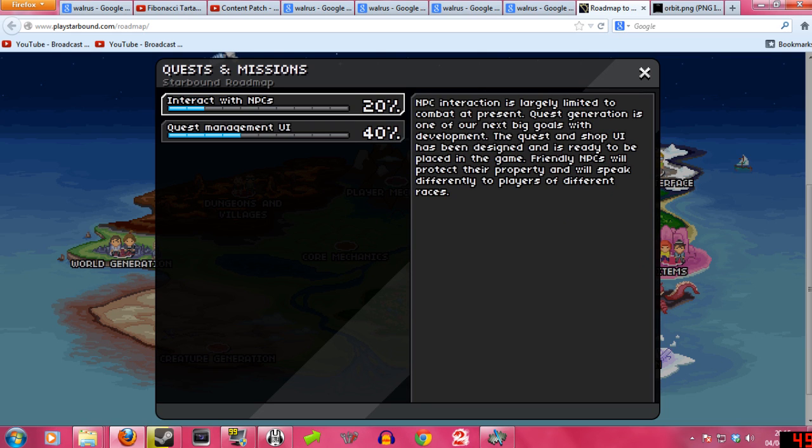Yeah. Quests are inevitable in the game. I think there's going to be a main storyline in this game, surprisingly. I don't think there is.